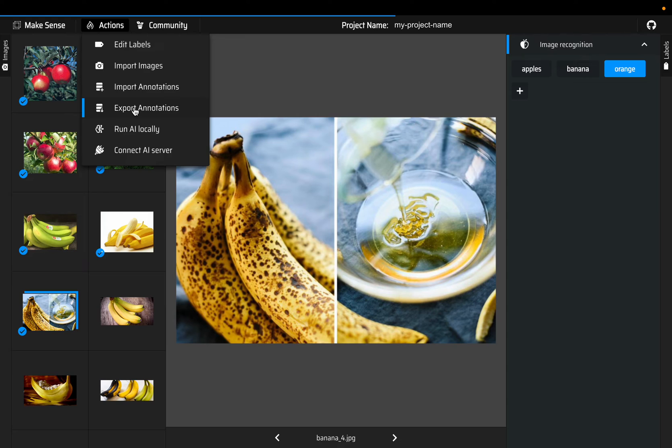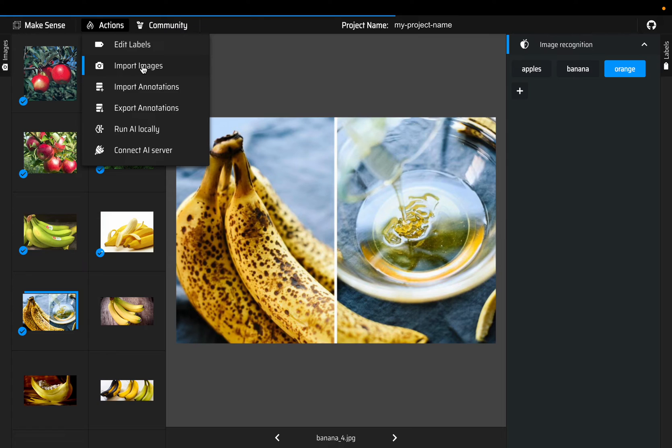If you want to add some more images you can do that, so you can click on import images and then create annotations for those. You can do it in multiple iterations, you don't have to annotate all the images at the same time.